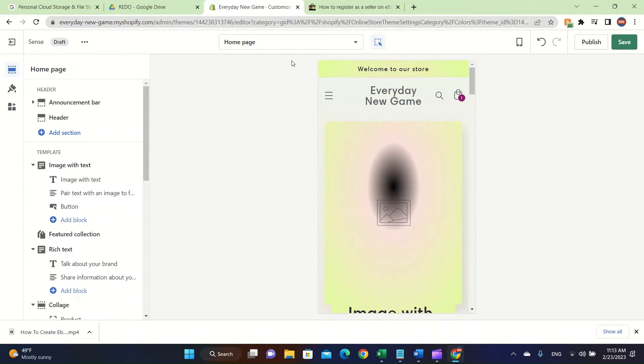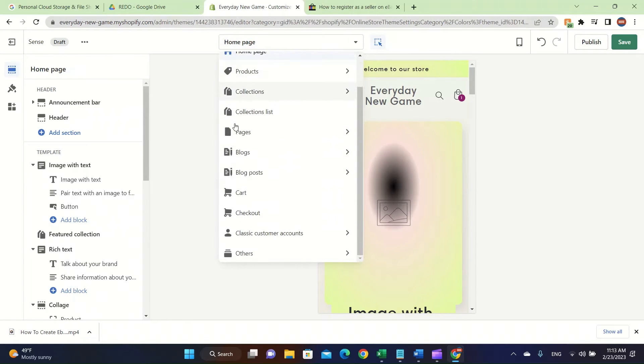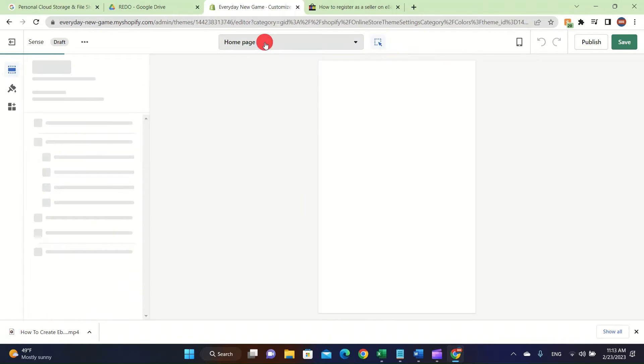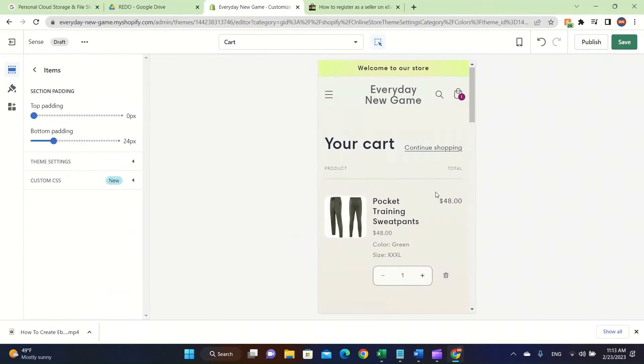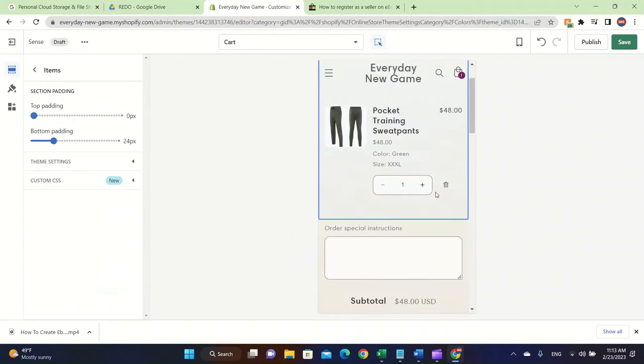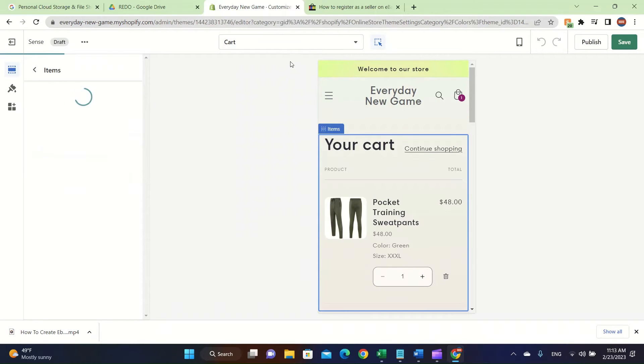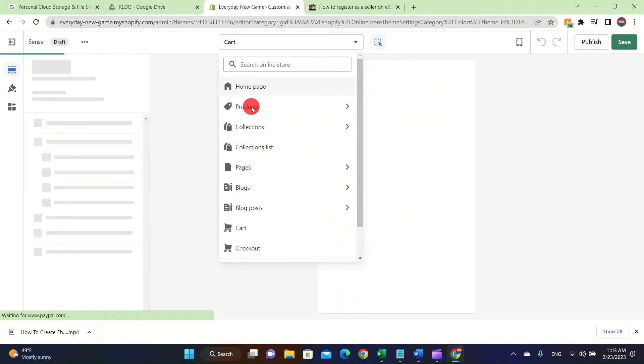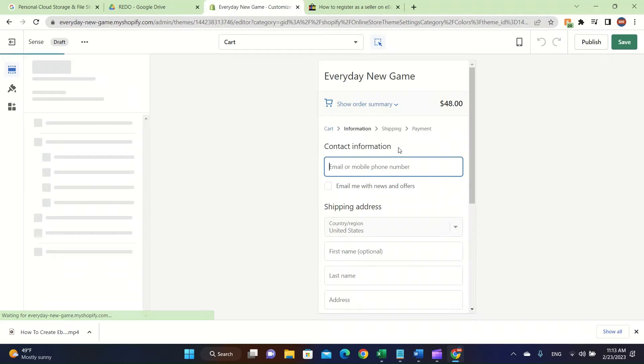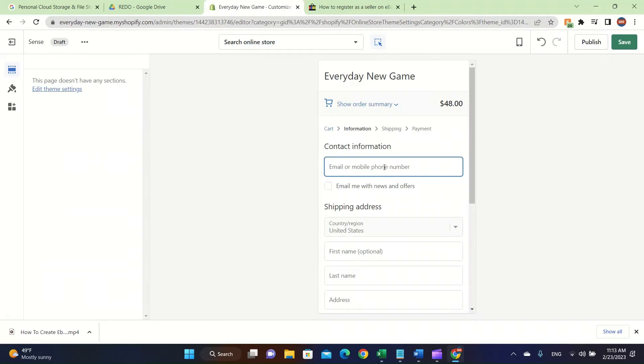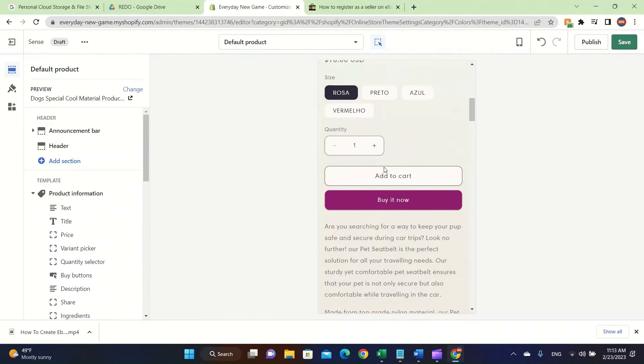Also one last thing that I want to talk about is the fact that you can easily customize things by clicking here and you can change the cart. You can change the design of it, like the checkout, you can change the product and you can change everything guys. So this is really cool. Make sure to do that.